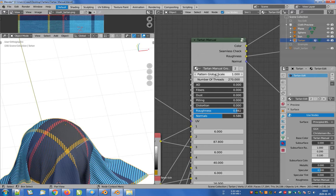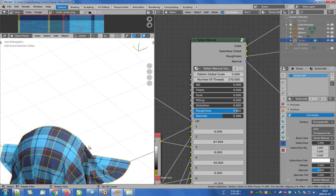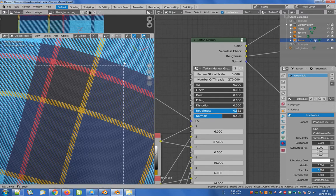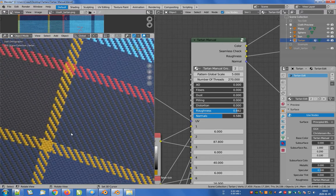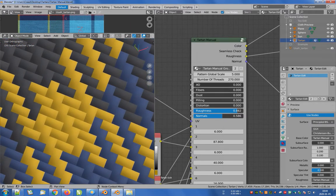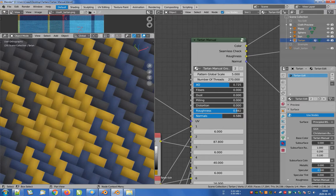Now let's focus on the top of the shader to see what possibilities it offers. The AO slider adds an ambient occlusion effect. When we move it to a value greater than zero we can add an additional effect using the fibers slider, which allows for a slight increase in realism.